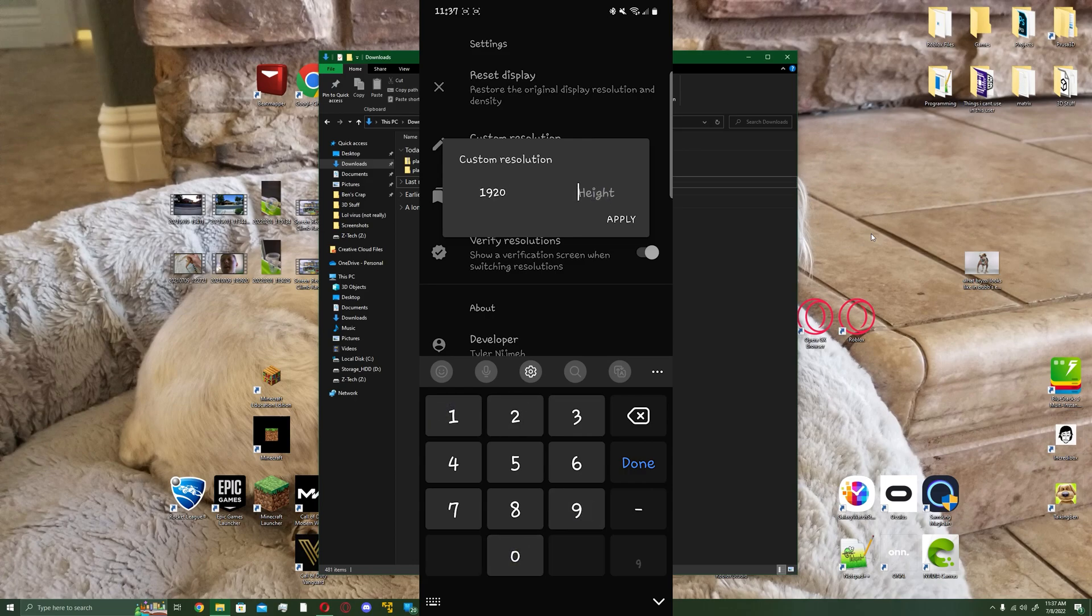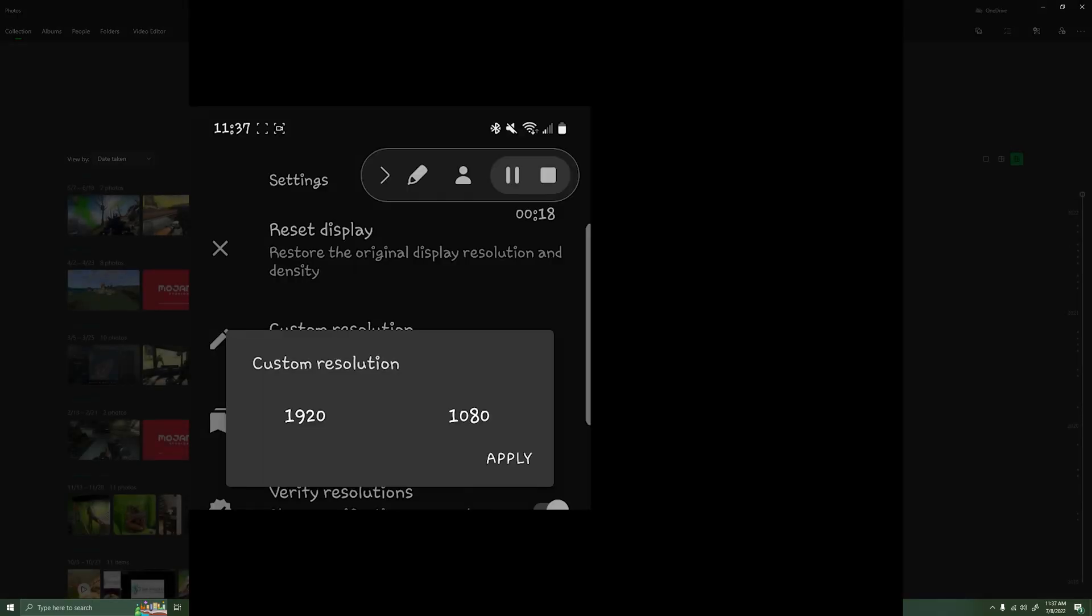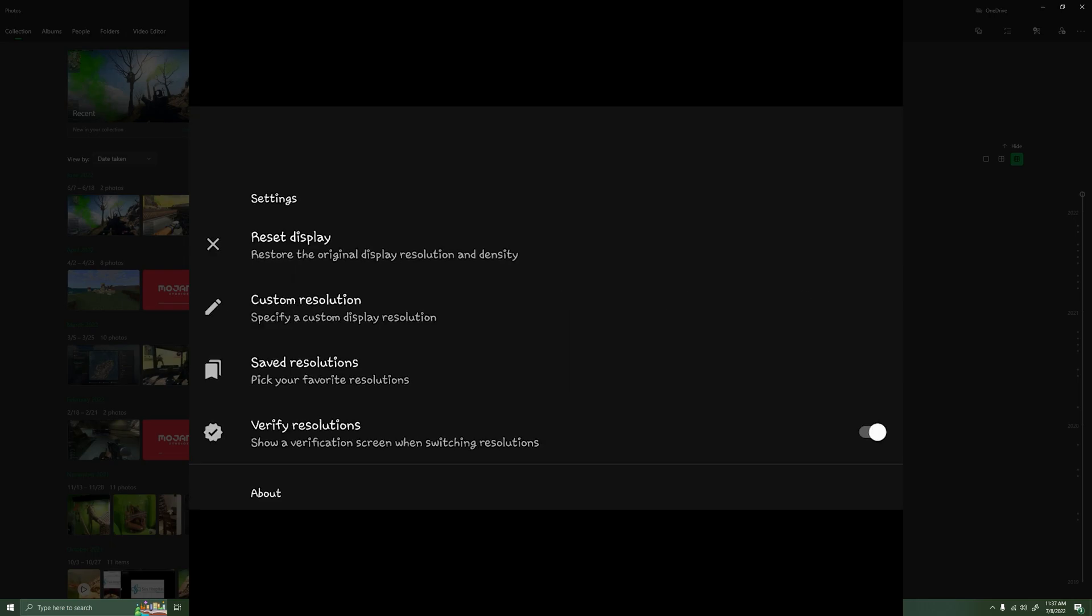I'll just hit 1920 by 1080 to show it as an example. Then I'll hit apply, it'll do this, and then it's going to have you tap on all four corners of your screen to verify that the resolution worked.